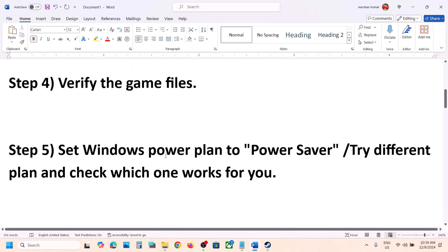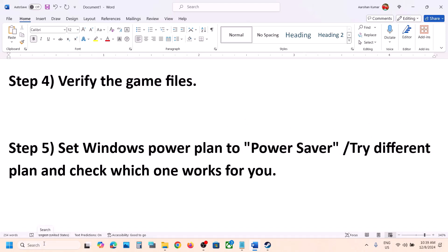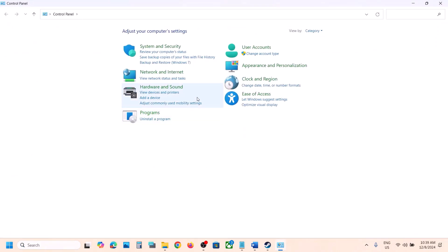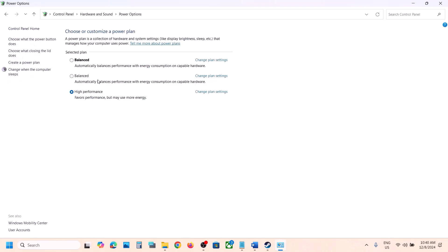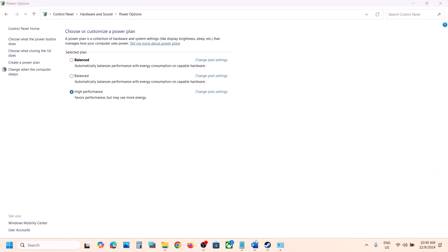The next step is to set the Windows power plan to Power Saver. Type Control Panel in the Windows search box, go to Hardware and Sound, then Power Options. Select Power Saver and check. If that does not work, you can also try Balanced or High Performance — launch the game and check which one works best for you.